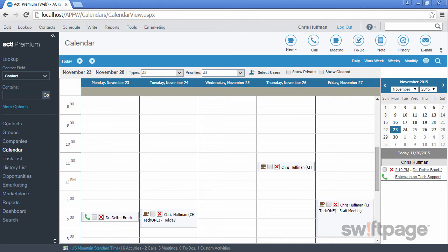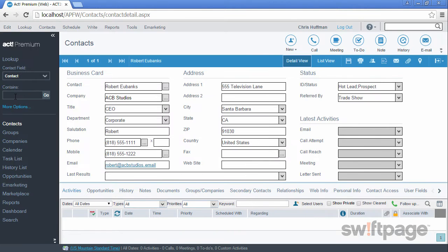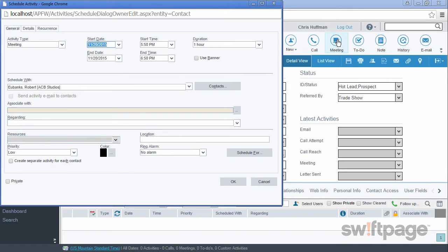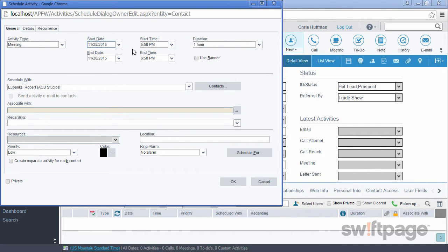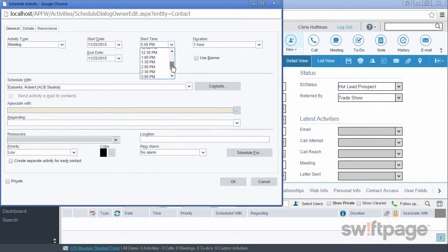To do so, we'll go to the detail view of a contact record. Then we'll click the meeting button in the global toolbar. You could also use the schedule menu button to perform this same action. The activity type is going to be a meeting. We'll choose a start date sometime next week, Wednesday, and the start time at 1 o'clock in the afternoon. This meeting is going to last one hour.